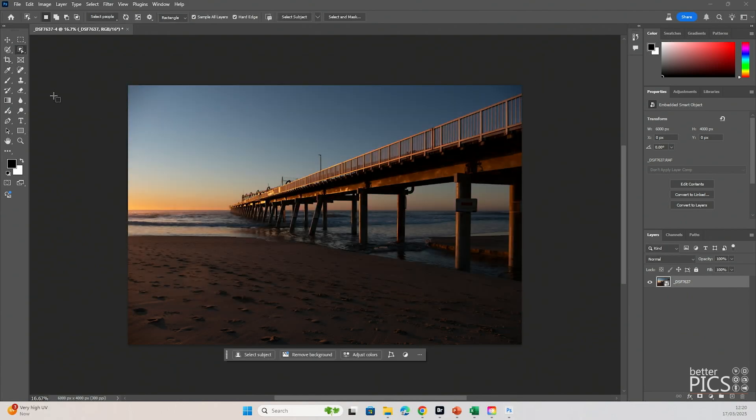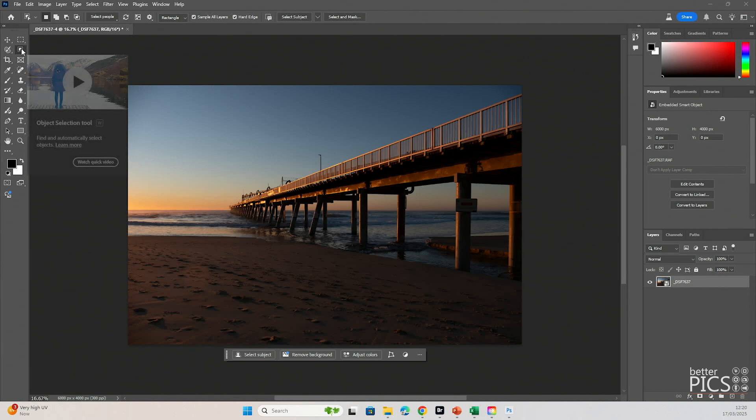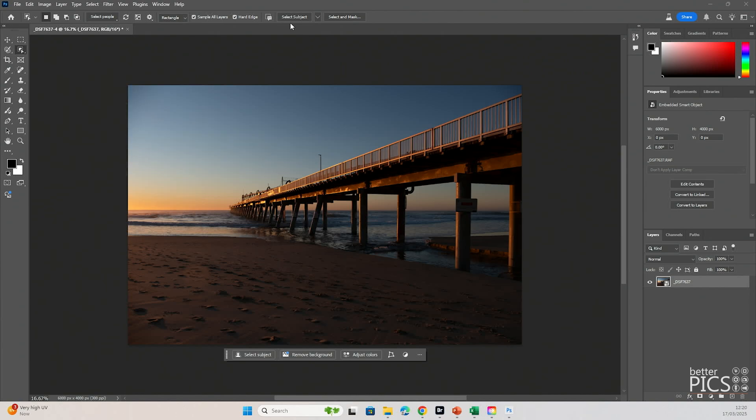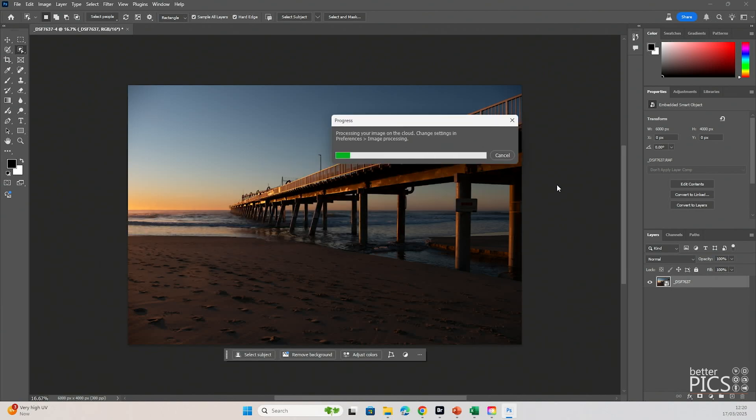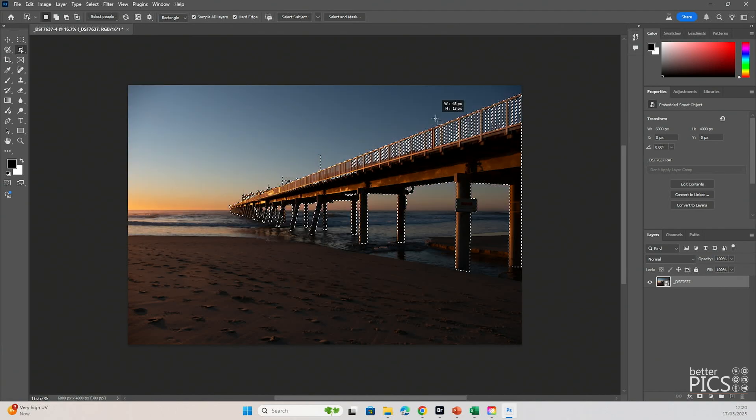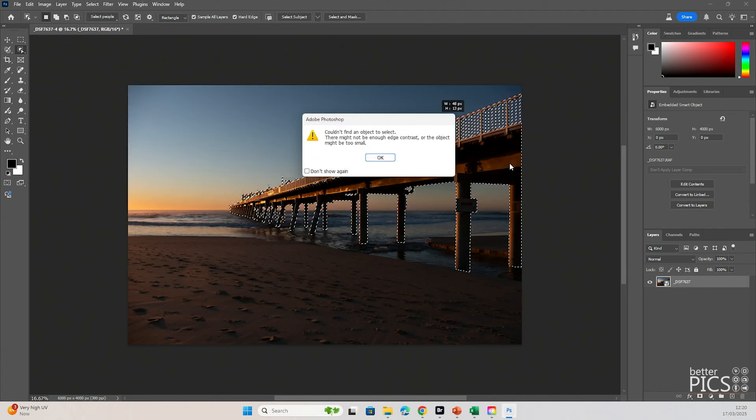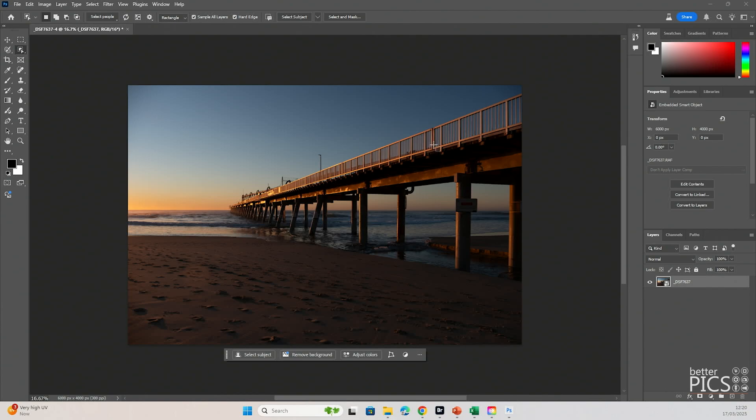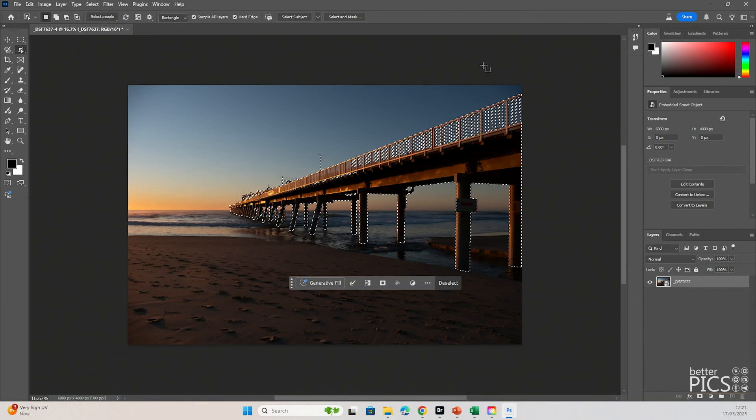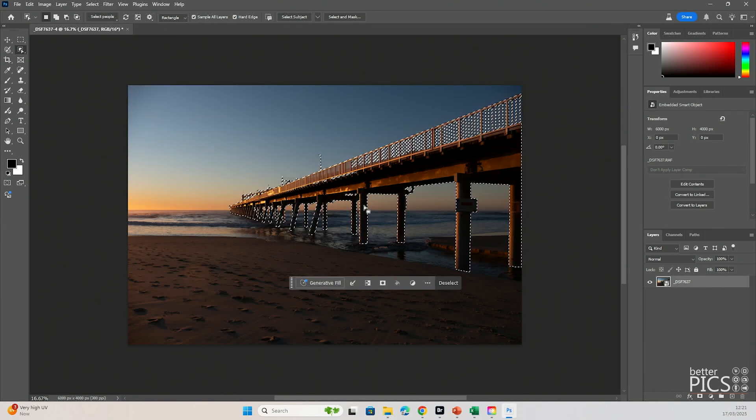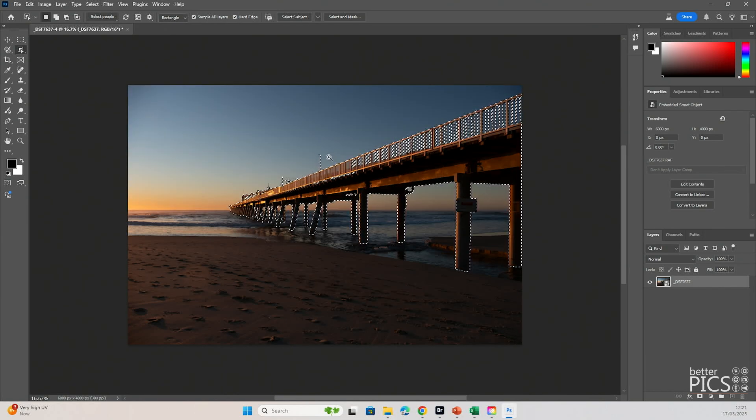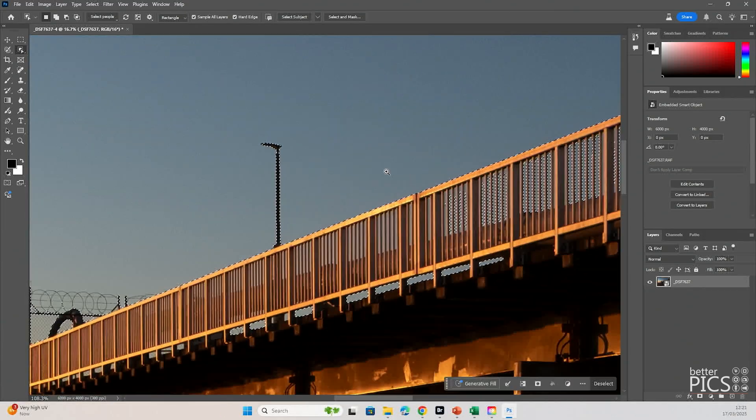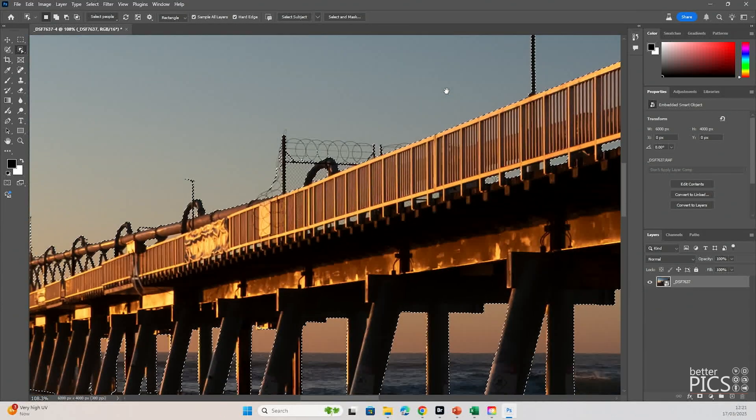All right, so what we're going to do is go to our Object Selection Tool and select Subject. Just to confirm, we are by default on the Cloud Detailed Results. We're going to hit Select Subject down here on the taskbar. I'm not speeding anything up here. We are watching it in real time, just to give you an estimate of how long that takes. You can see it's done a pretty good job with that selection. So if we zoom in, this image is very, very detailed.